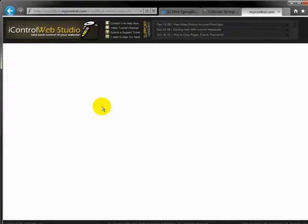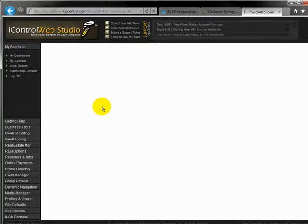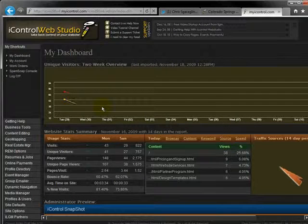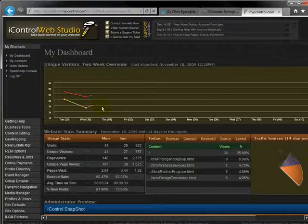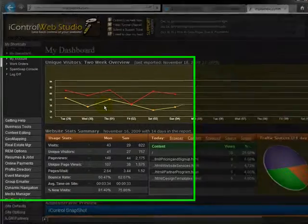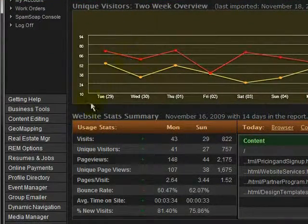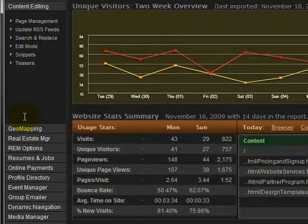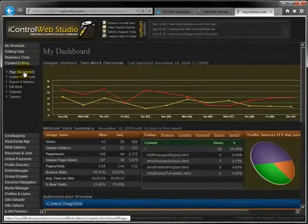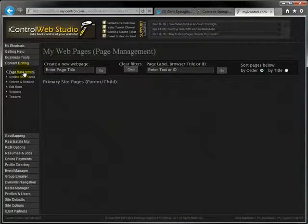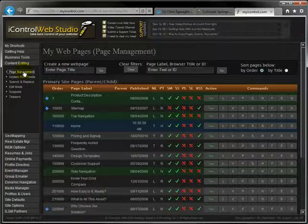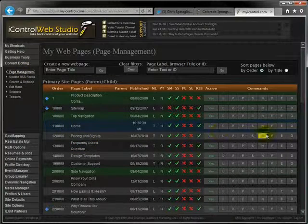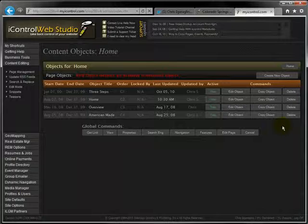Feel free to go ahead and comment on the new design too, if you'd like. The first thing that we need to do is once we're logged in, we need to find the page that we want to post our comments on. So let's go to content editing, page management, and we'll get a list of all of our pages here. We'll find the page that we want to post it on. Go ahead and edit it.